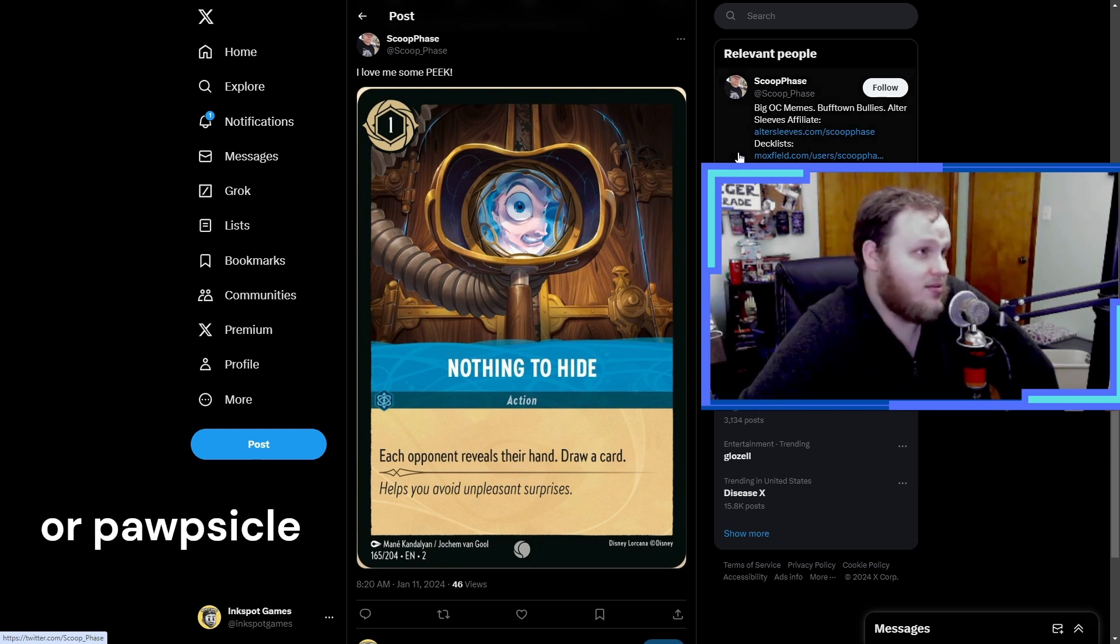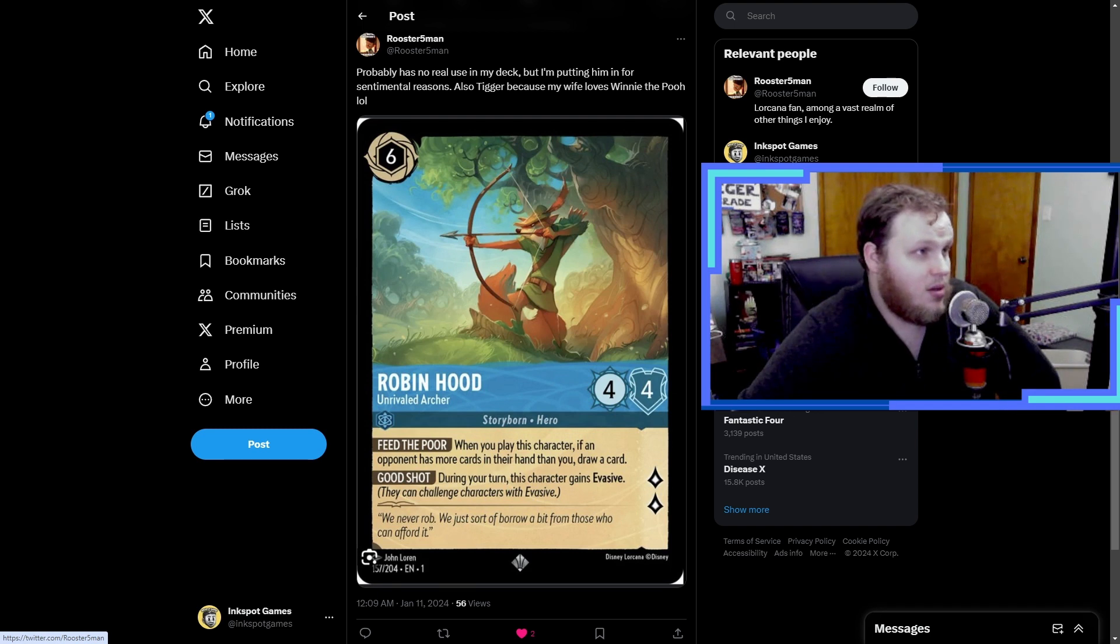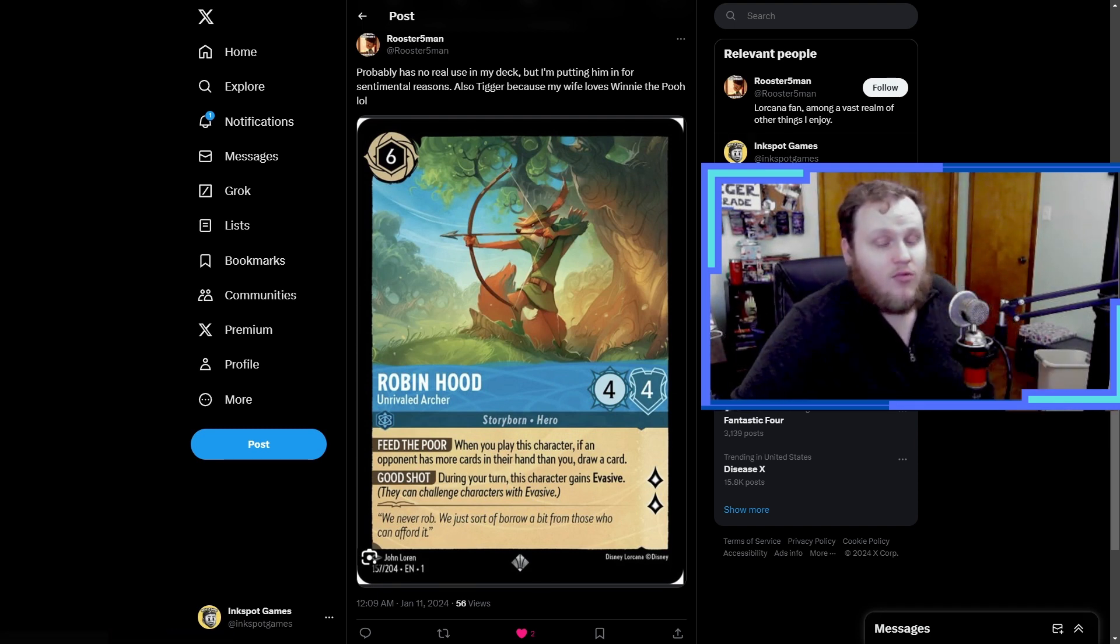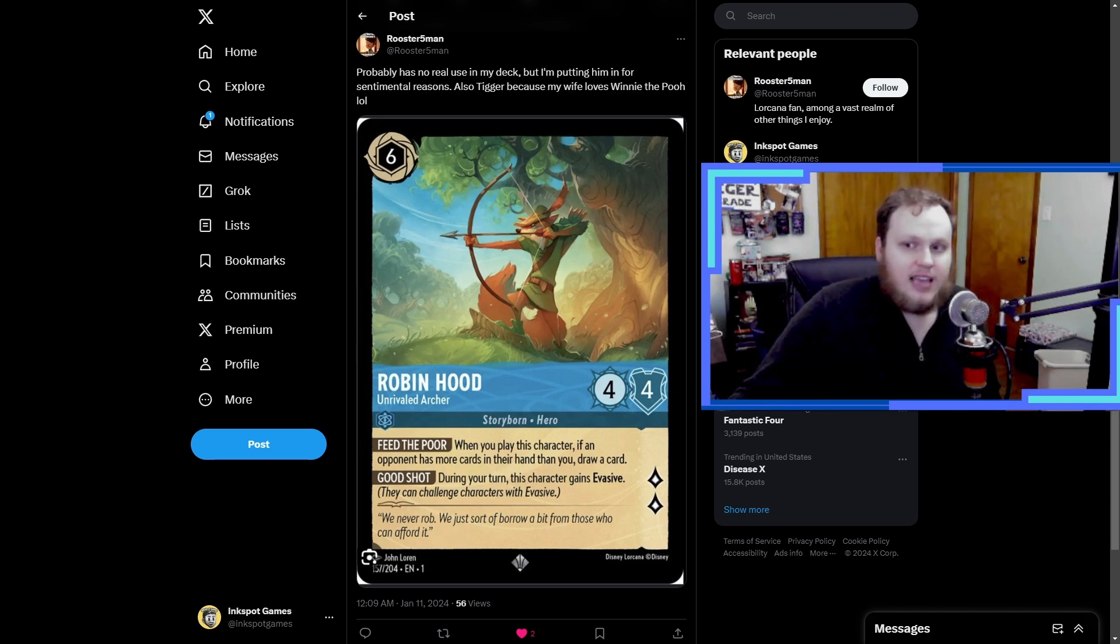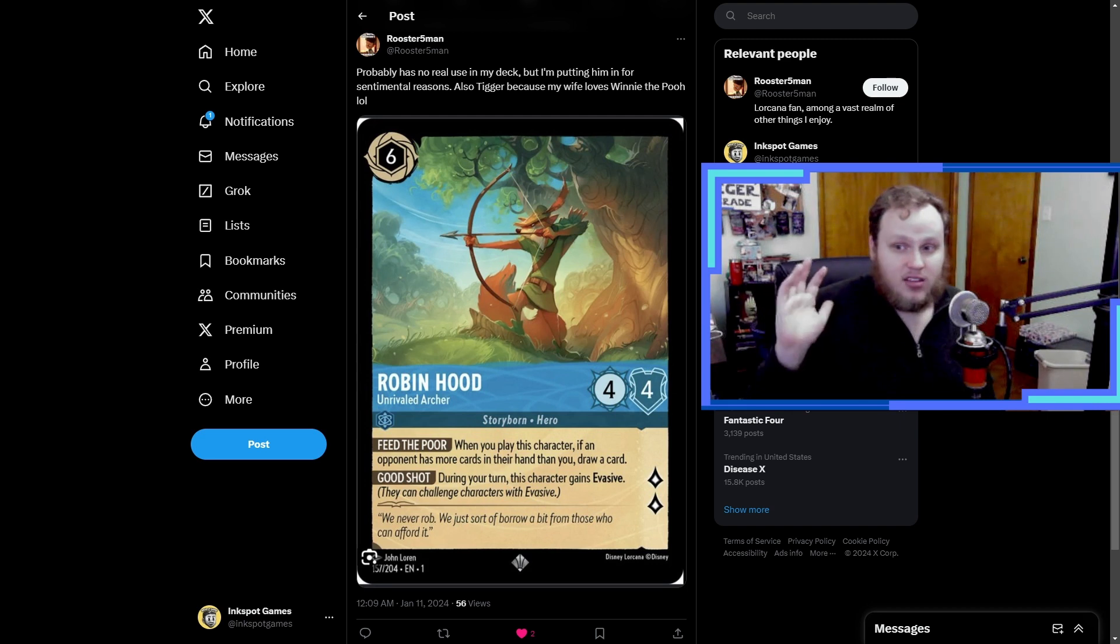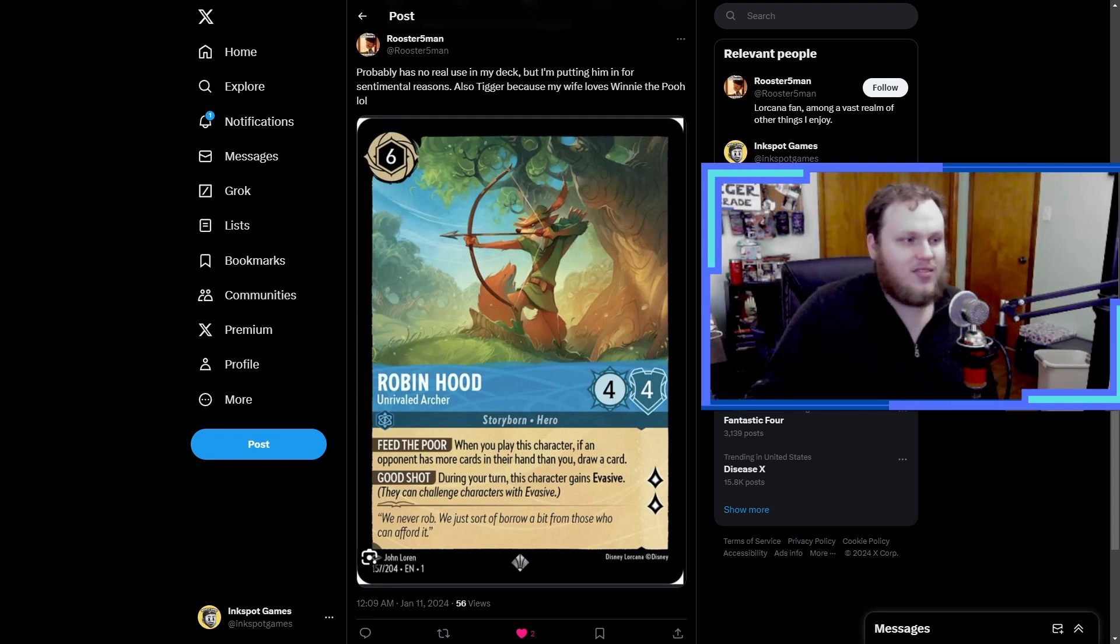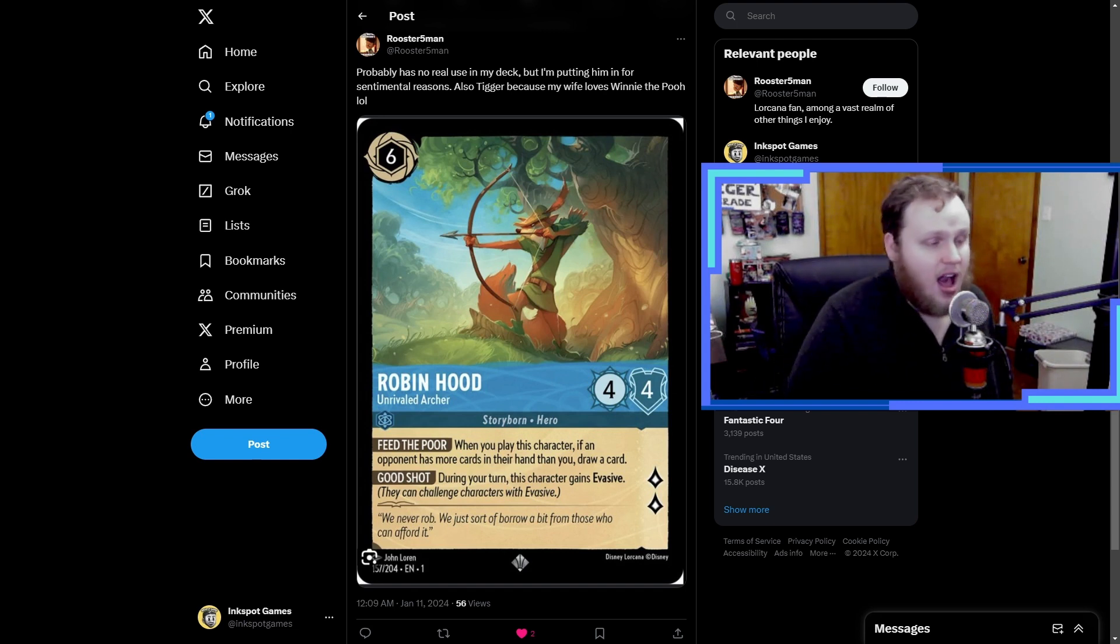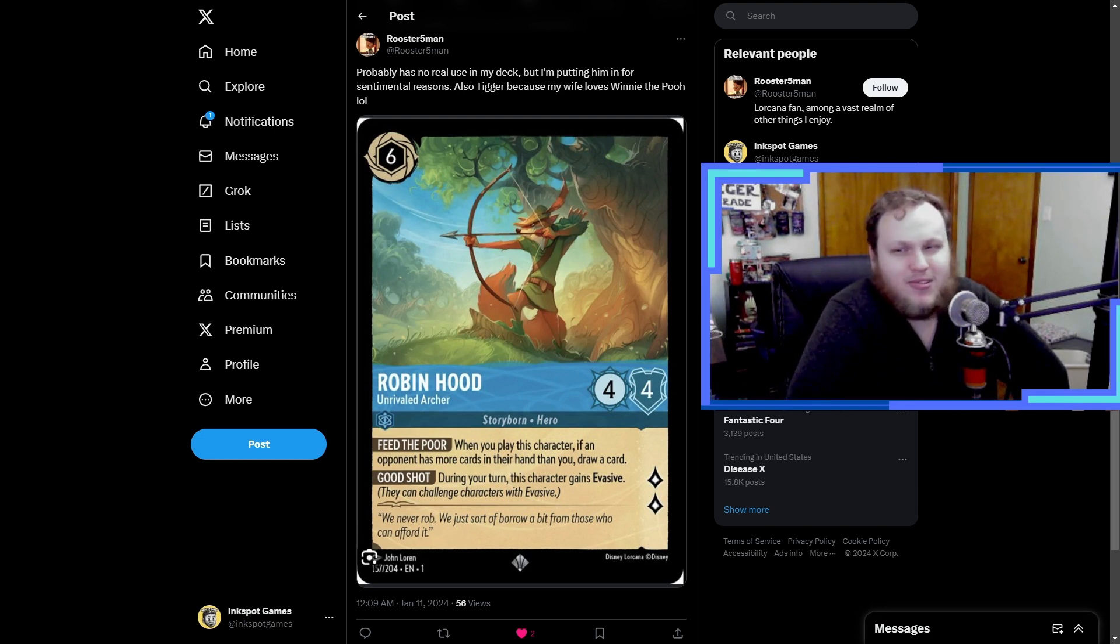I will play this card in a Sapphire deck because I think it's really good. It's inkable too, you know. I like Nothing to Hide also, I guess some people see this and think Develop Your Brain is better. Rooster Five Man says probably has no real use in my deck but I'm putting him in for sentimental reasons. Also Tigger and Winnie the Pooh. So Robin Hood is another interesting one because this did see play early on because it has the makings of a well-designed good card, right?